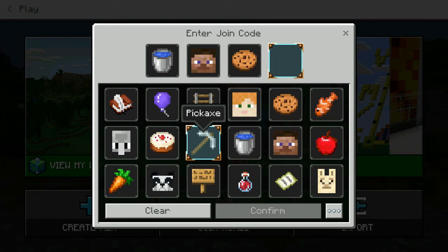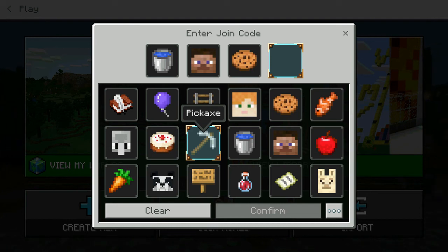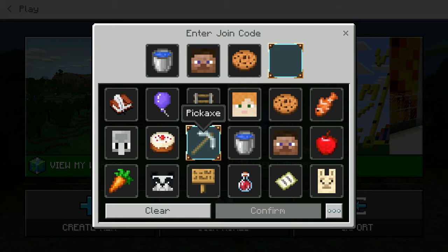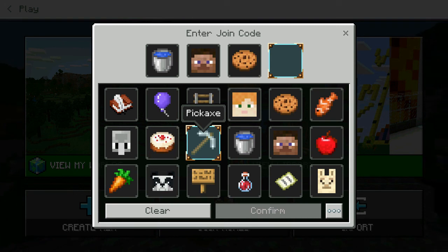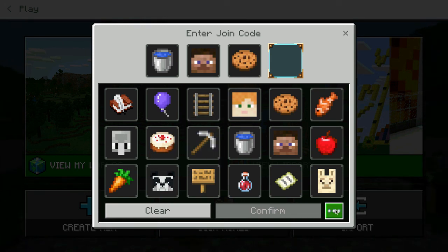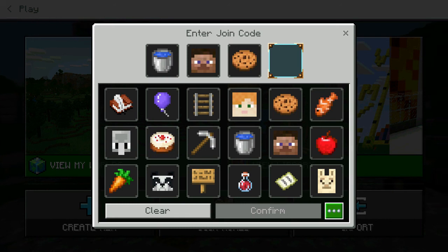To enter and join a world, the educator would refer to the other OCSB how-to video for creating and hosting a world, and then share those four join codes. The end user who is joining — in this case, probably the students of that class — would receive these four codes for that specific hosting session, enter them, confirm, and then enter the world to join in on the learning and the fun.